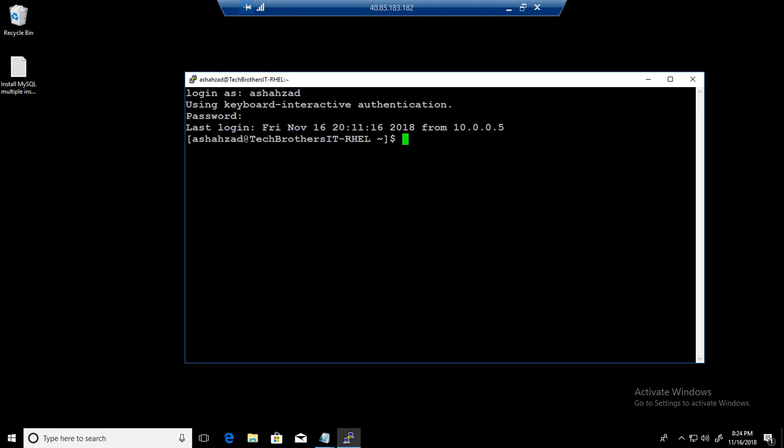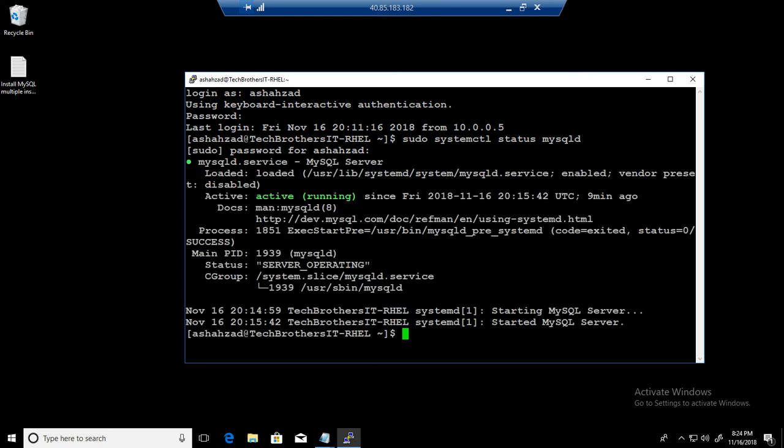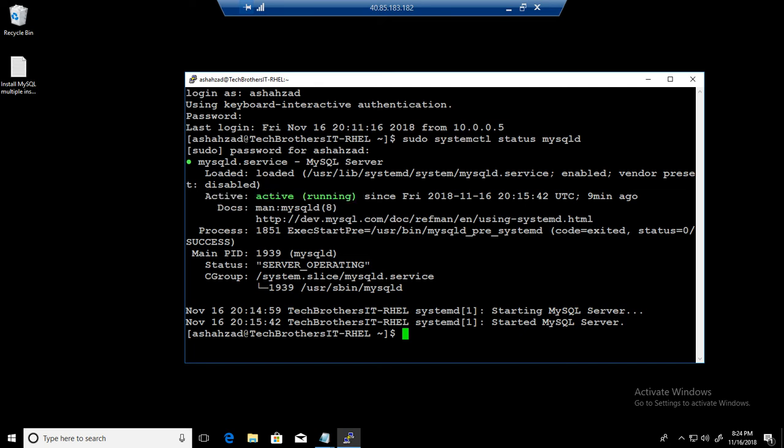Let's check the status of our MySQL server. So we will say sudo systemctl status mysqld and provide the password. We can see that it is running and active.